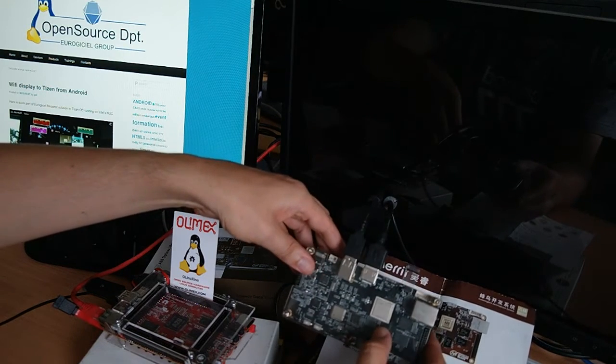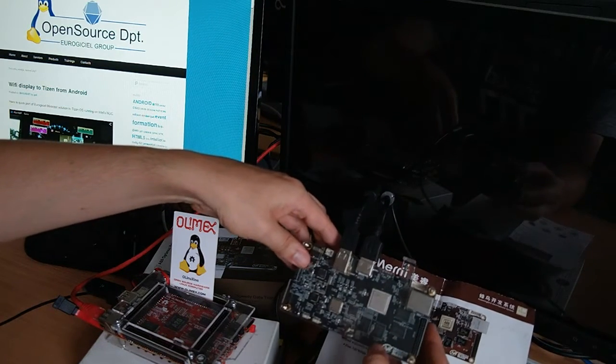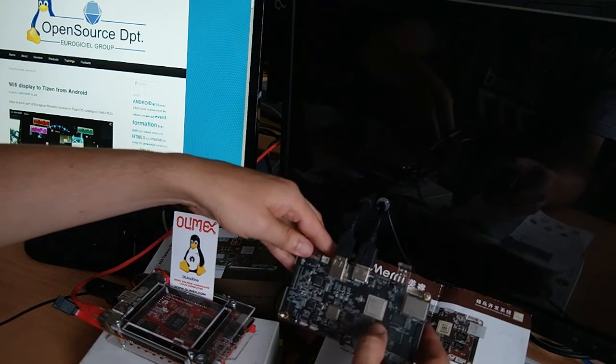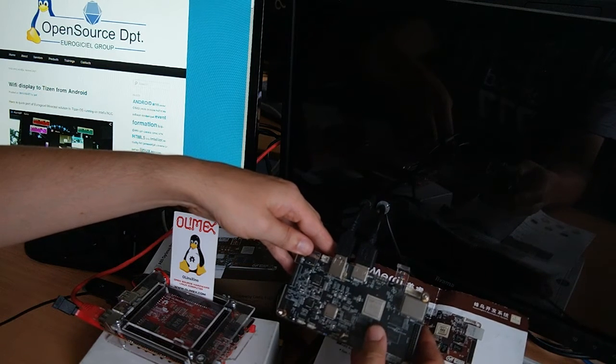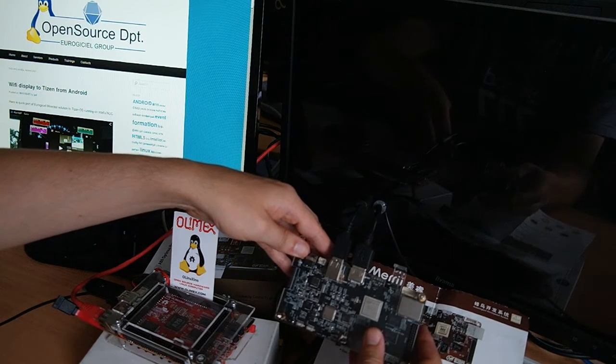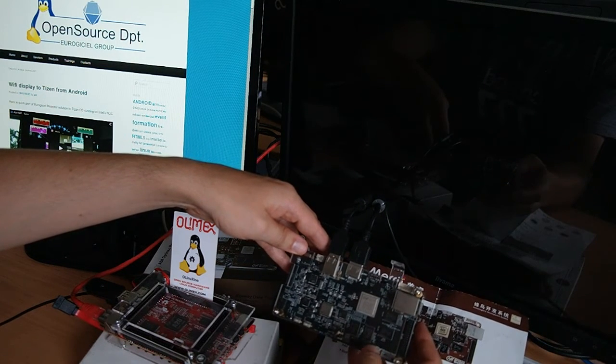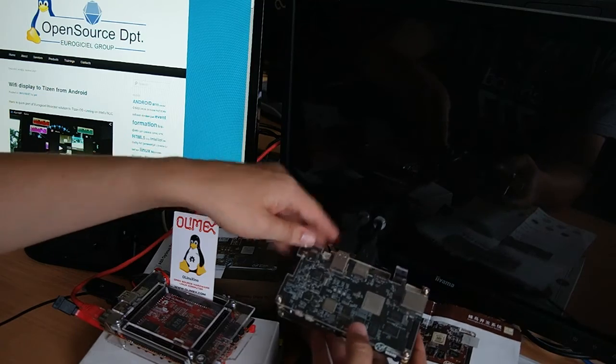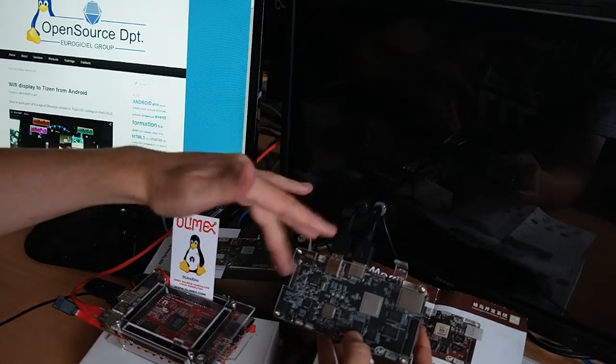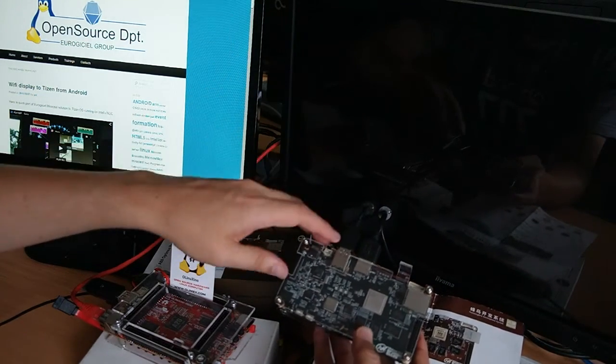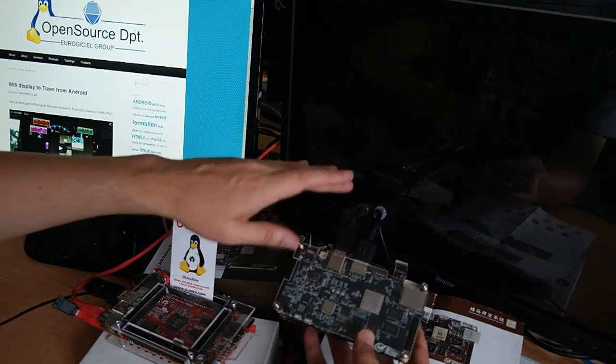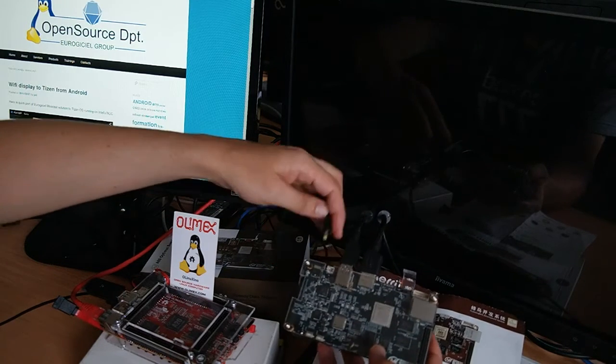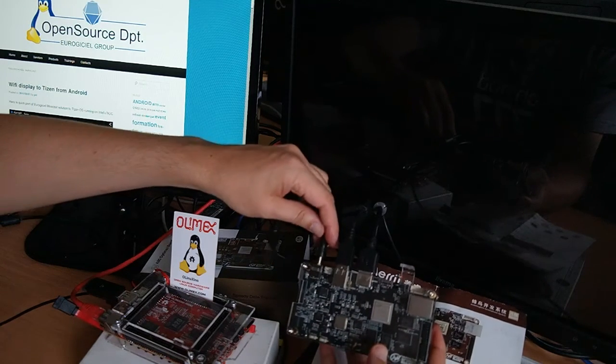This is an octa-core ARM processor and it is shipping also a Wi-Fi adapter, all kind of input-output.